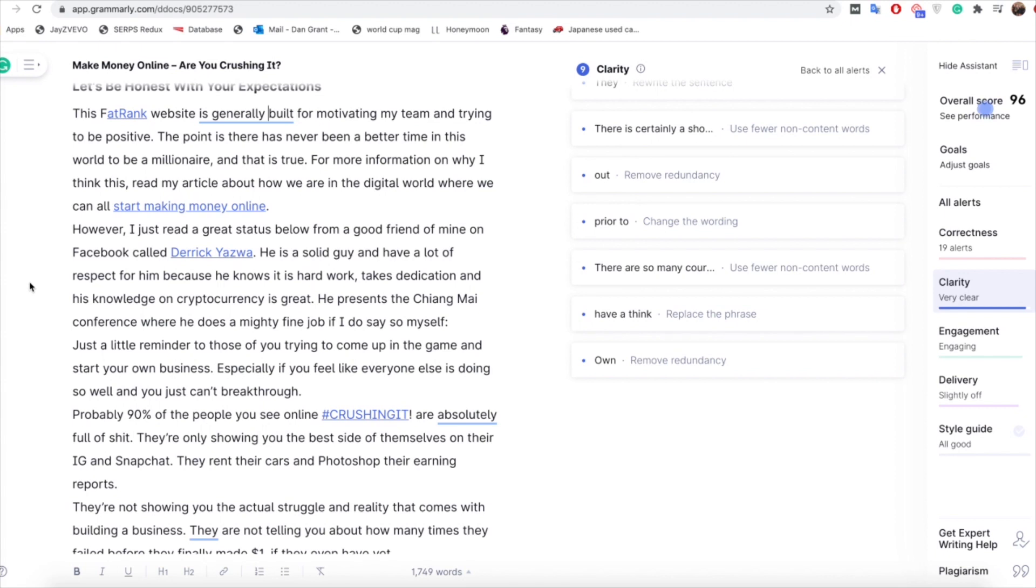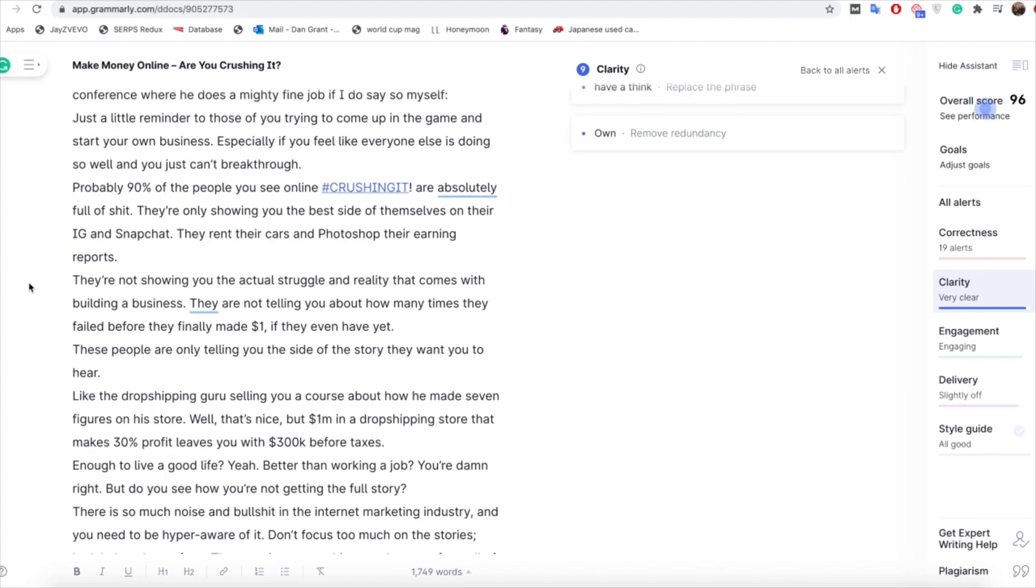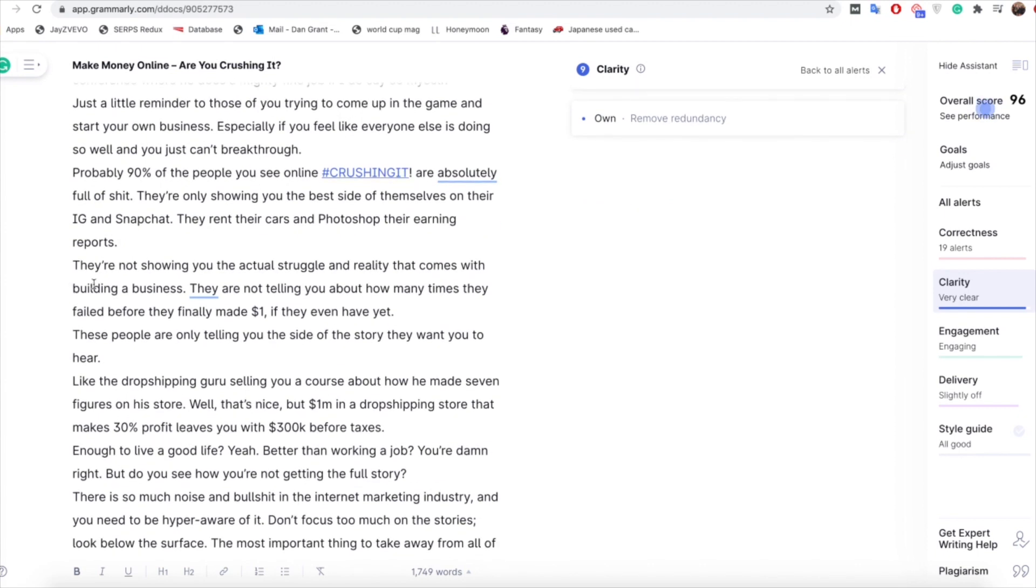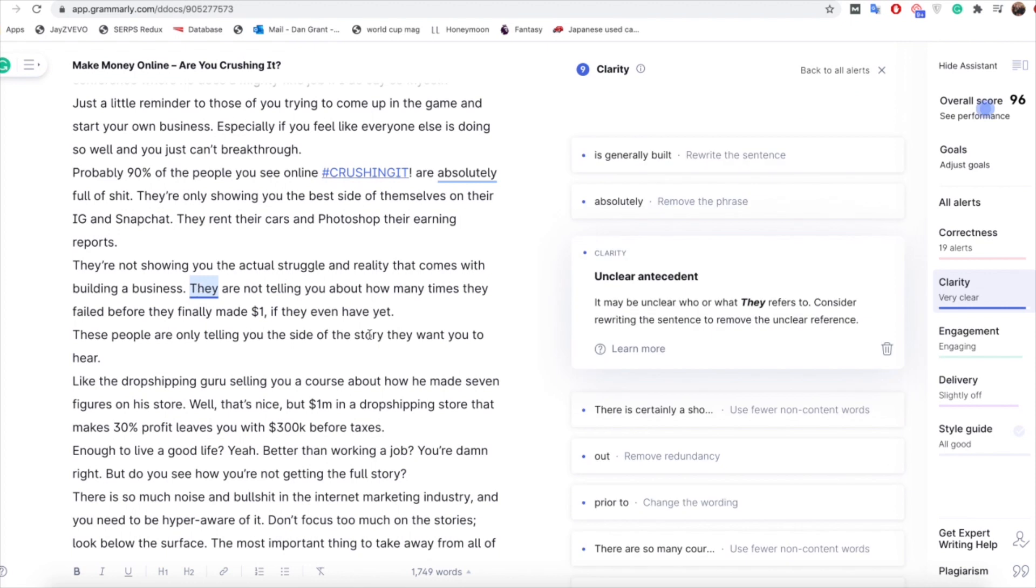So again we're going to ignore that one and like I said it's just about having a look and thinking is that relevant for what I'm trying to say, is that appropriate. So here we have 'they are not telling you about how many times', so with that if we click on it see what's saying, it's an unclear intent. But I think with the content of what we're saying we know who we're talking about, someone that's reading this article will know who they are by this point so we're going to leave that in there again. And like I said it's just about tweaking the things that you feel need tweaking, so that's the clarity section covered.